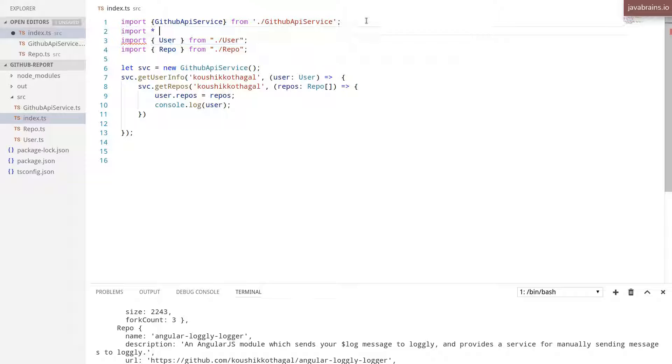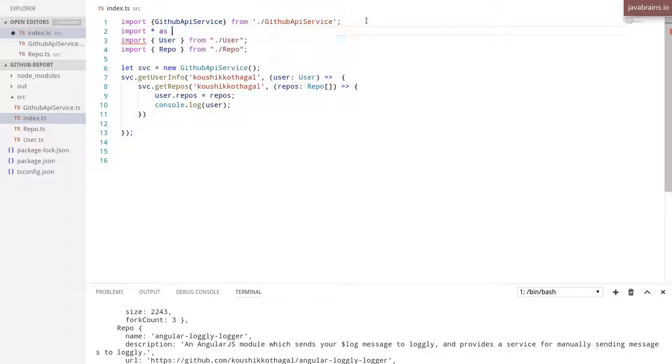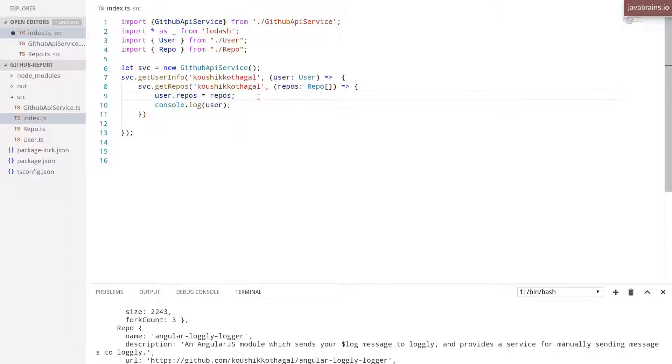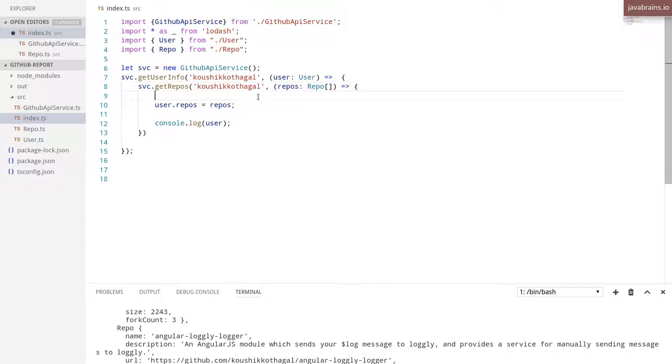import star as, I'm going to use underscore from Lodash. And here, I'm going to make use of a couple of APIs of Lodash.